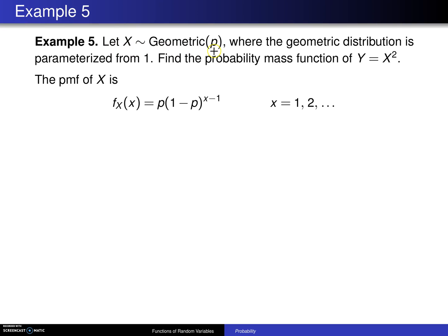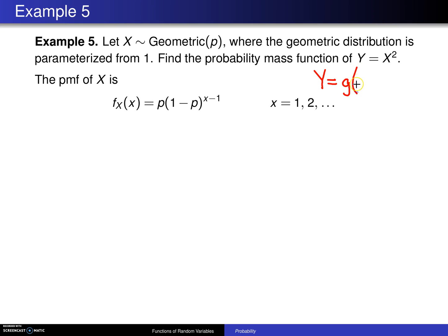Let X be Geometric(P) — that's geometric with a capital G — where the geometric distribution is parametrized beginning from 1. Find the probability mass function of Y equals X squared. The probability mass function of X, going back to chapter 4, is f sub X of x equals p times (1 minus p) to the x minus 1 power, for x equals 1, 2, etc. Our transformation is Y equals G of X equals X squared, and we're trying to find the distribution of Y given that X is geometric with a capital G.